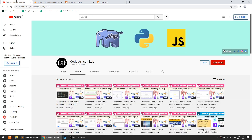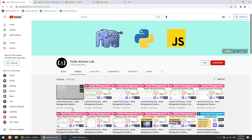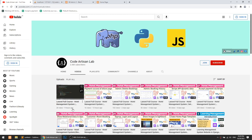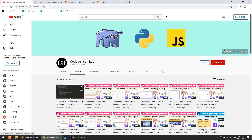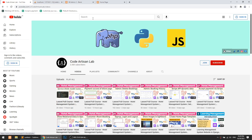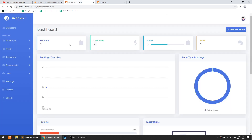In our previous video, we created our resource controller, route, model, and migration. We set up our services. But now we will implement this in the admin panel. We have created the index page.